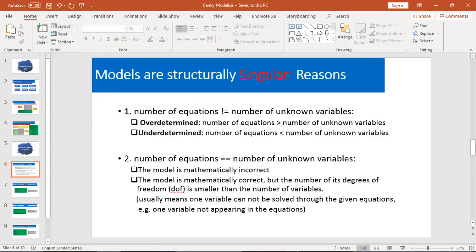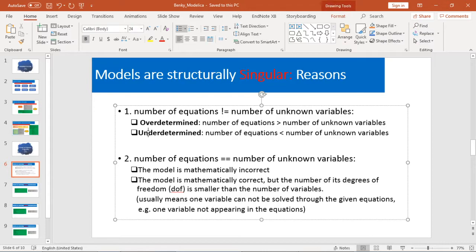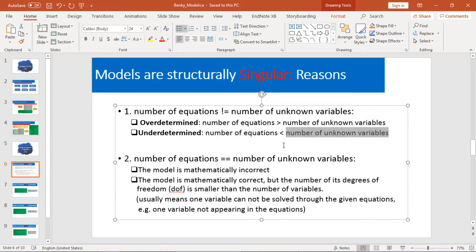Similarly, for Underdetermined, your number of equations is smaller than your number of unknown variables. That means you don't have enough equations to solve your unknown variables.